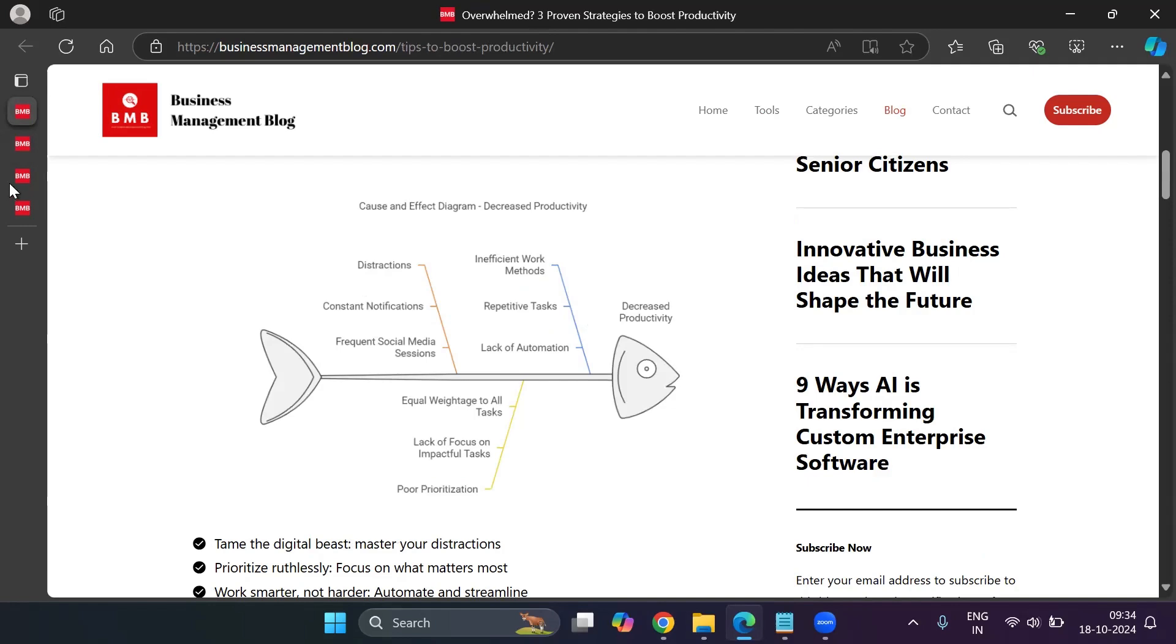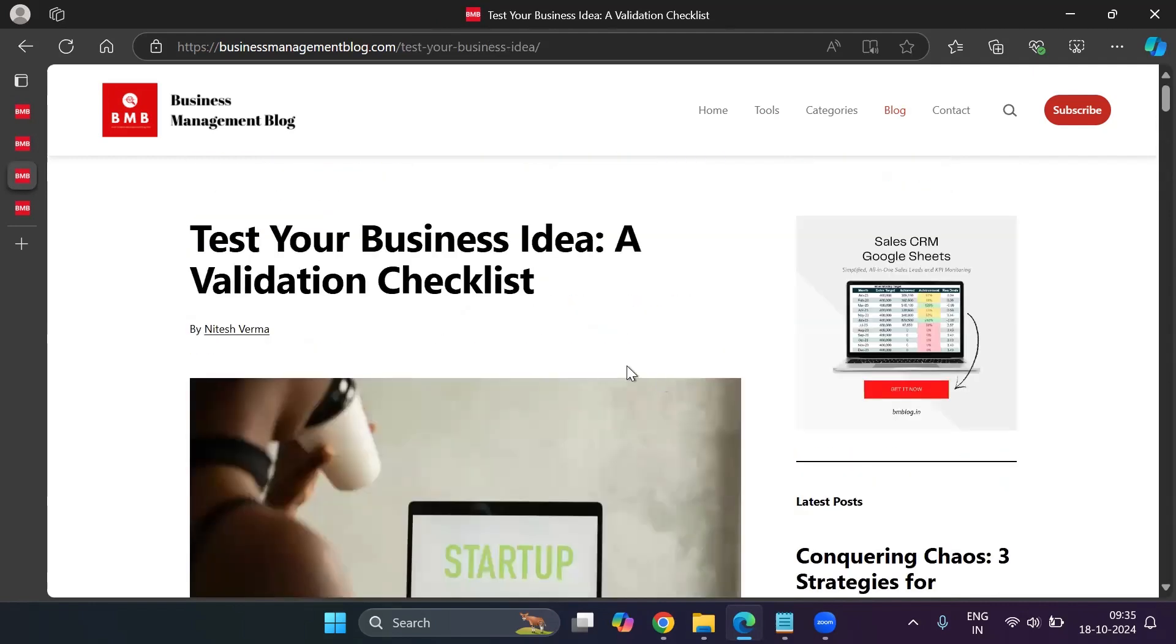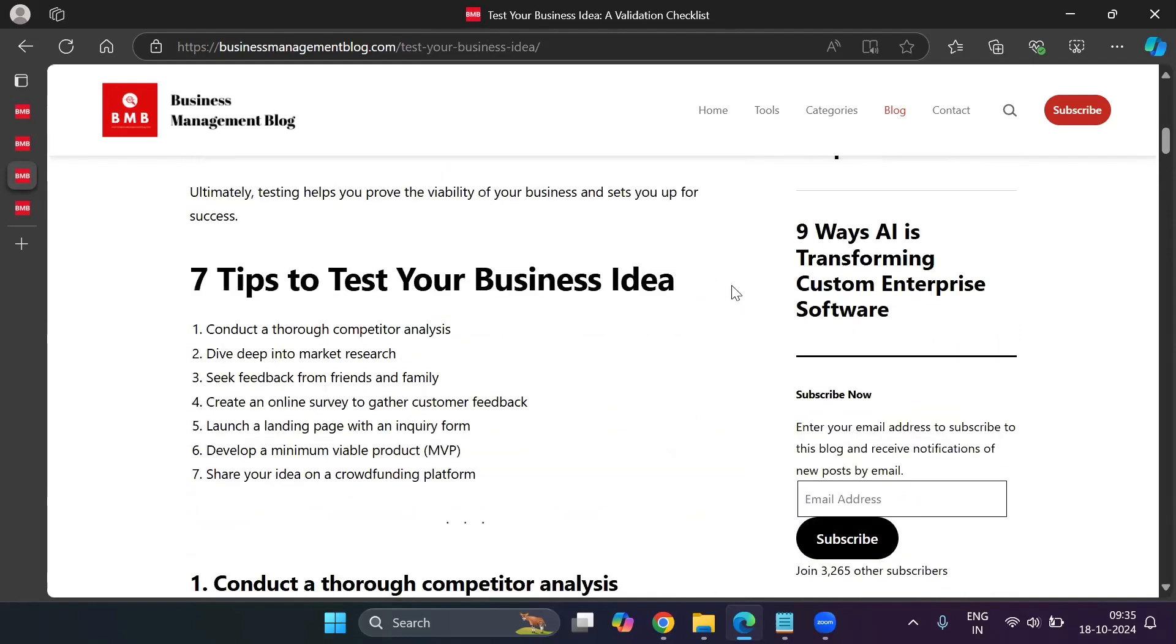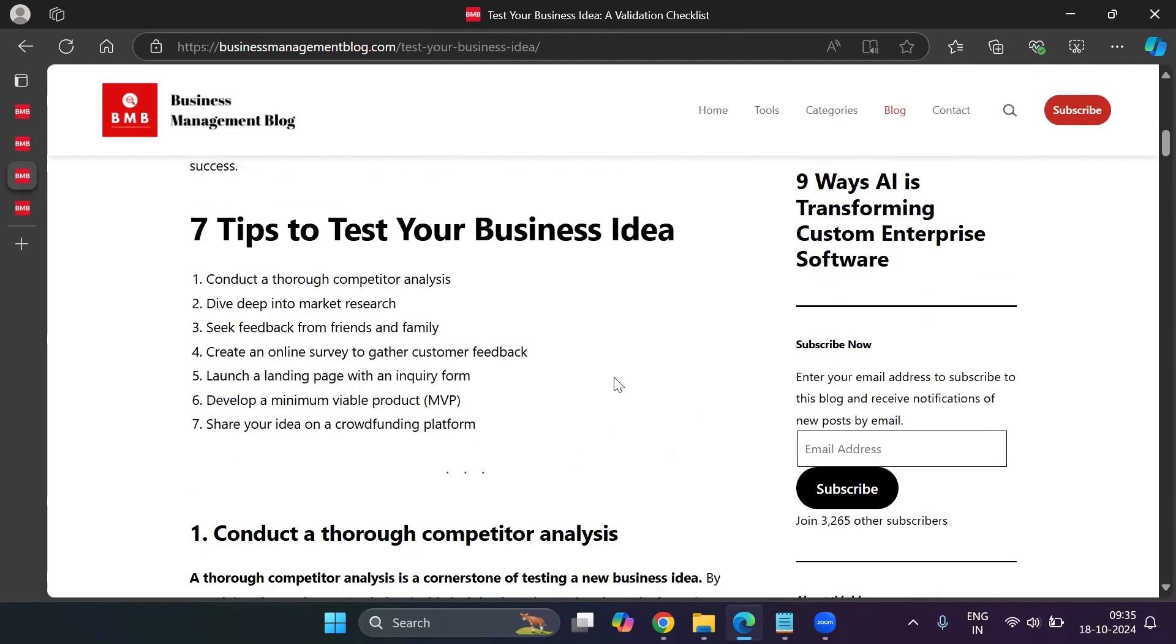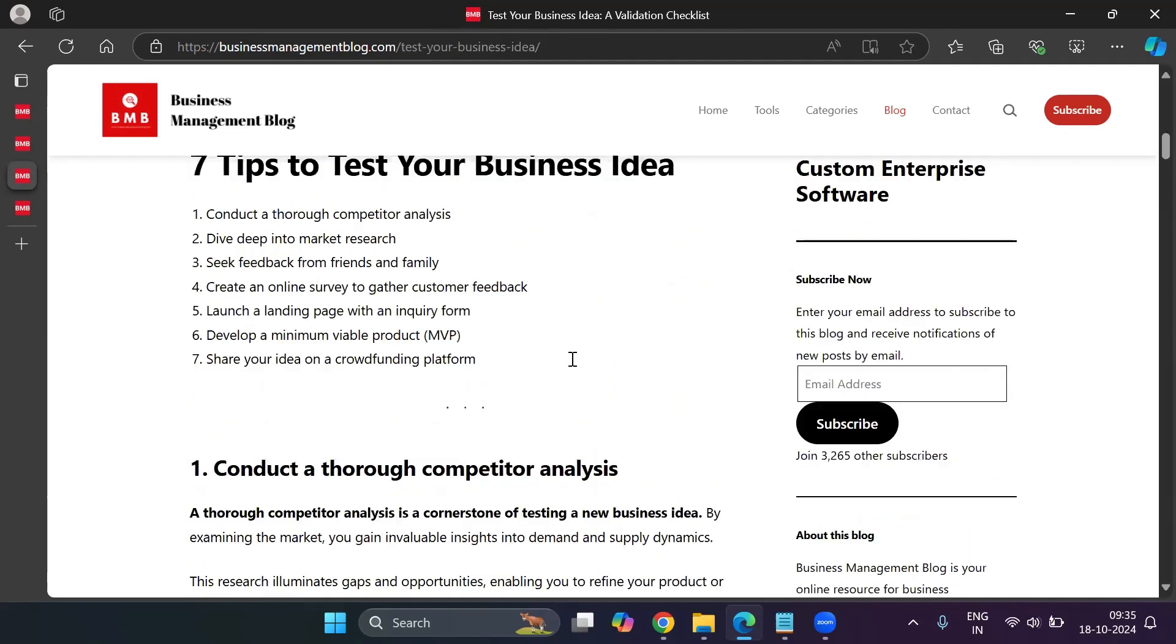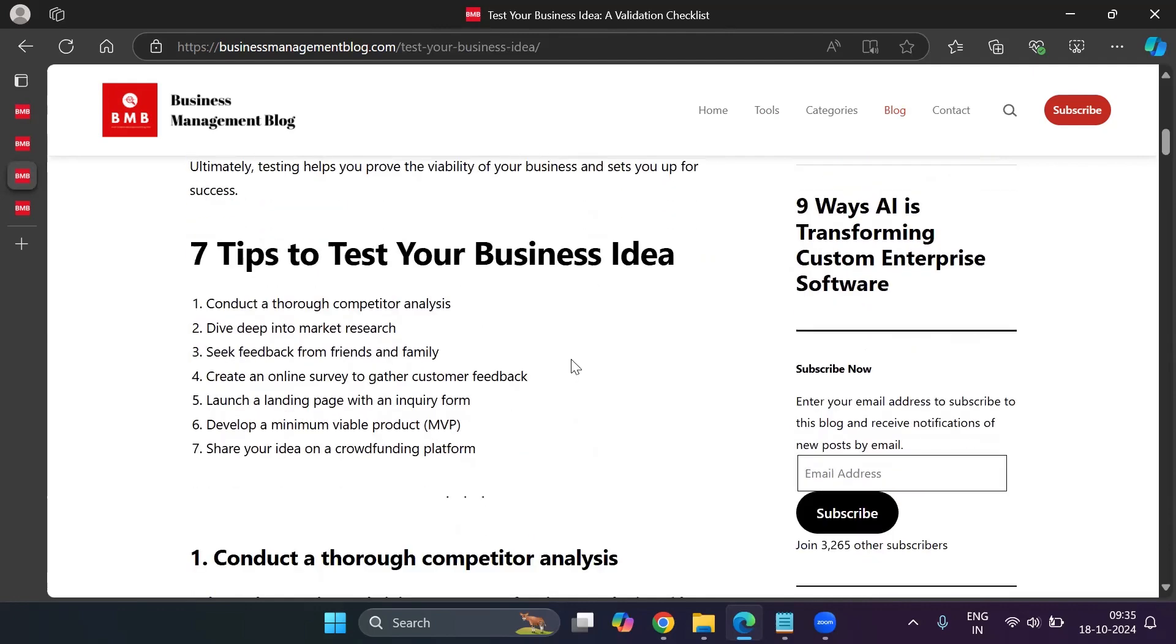And I will create a visual for one of my other blogs, where I had written why and how you could validate your business idea. And here I have a bullet point, seven tips to test your business idea. And I have seven points here, which I've explained further in the blog. So I'll go ahead and I'll create a visual for this.